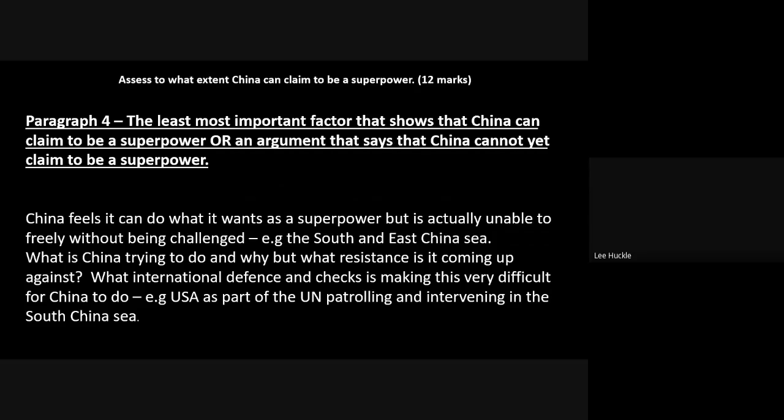This is where you could bring in the USA as part of UN patrols intervening in the South China Sea to try to stop China implementing the cabbage strategy and its nine dash line historical area. China is trying to demonstrate superpower status through its use of military force and hard power in that area, but can it do so unchallenged? Not really. That's where you can be creative with paragraph four.